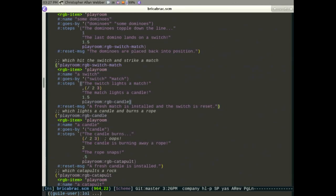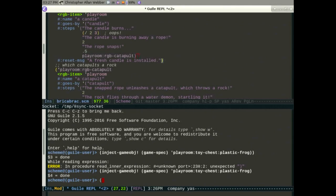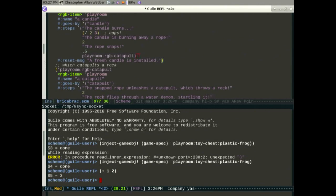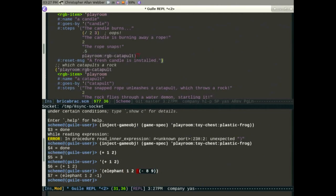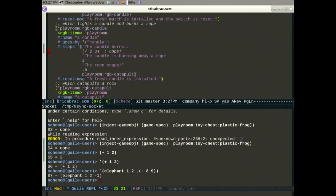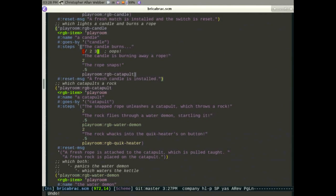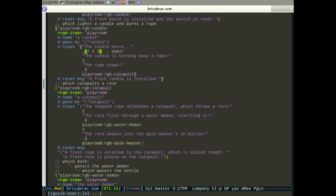The candle is supposed to say 'the candle is burning away rope' but I made an error. In Lisp, you can write '(+ 1 2)' to add one and two to get three. If you put a quote before it, it turns into data — a list of one and two. With a quasiquote you can unquote things to actually evaluate them. I forgot to unquote part of the candle code, so it was returning a list of '(/ 2 3)' instead of actually evaluating two divided by three. I can fix that.